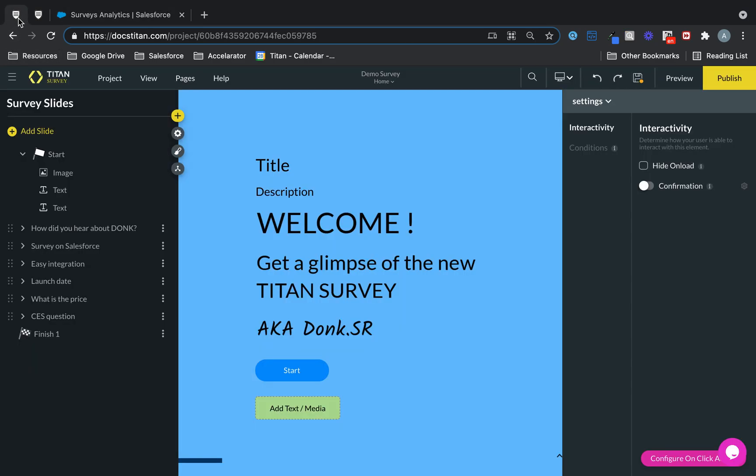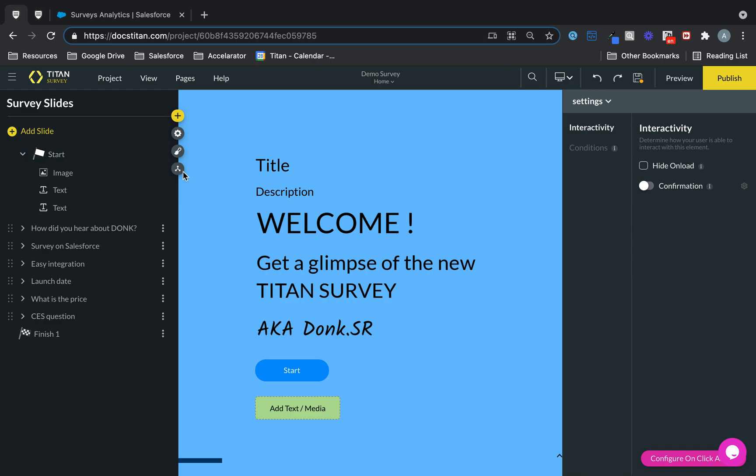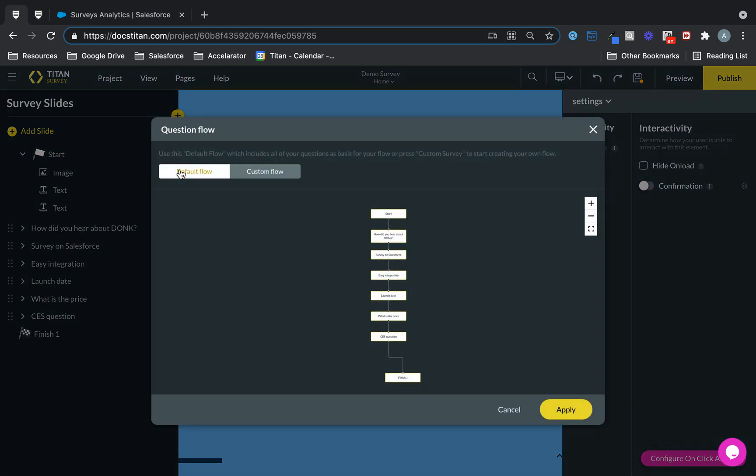All of this included in the survey. So here we are. Titan survey for you, brought to you. And finally, one last thing I want to mention is the flow.